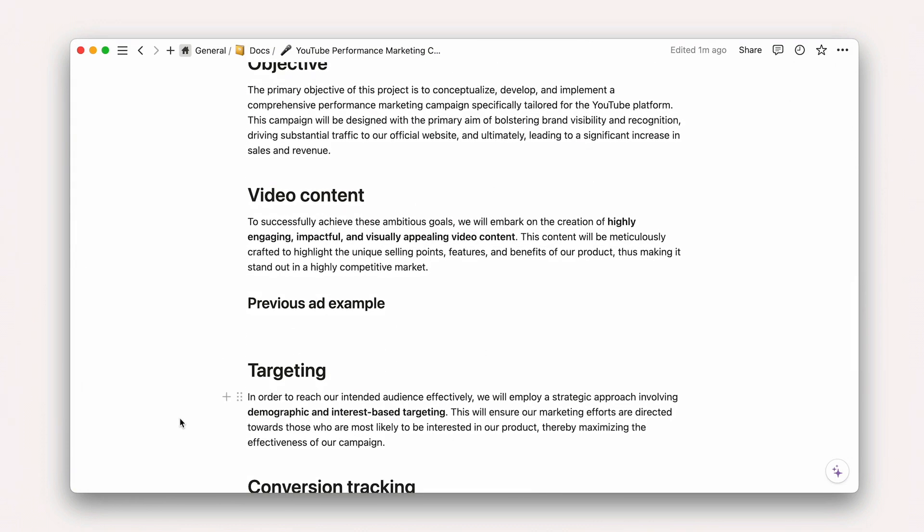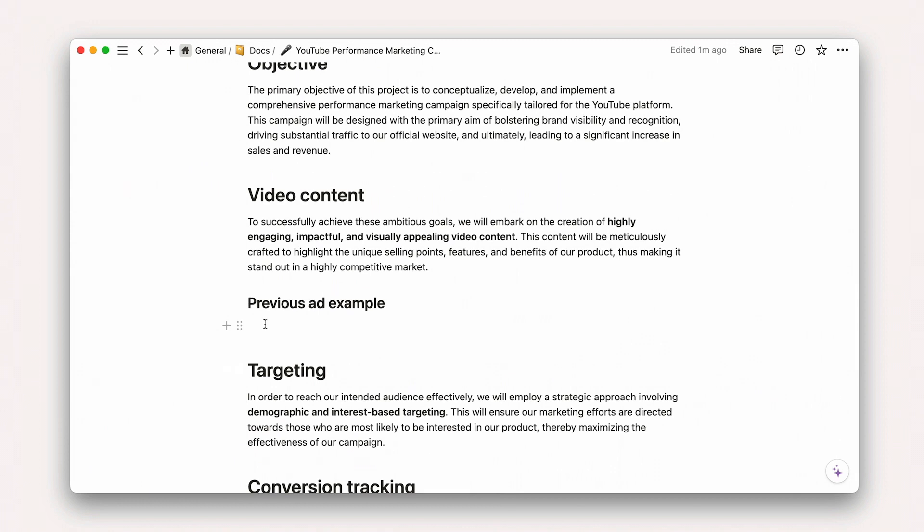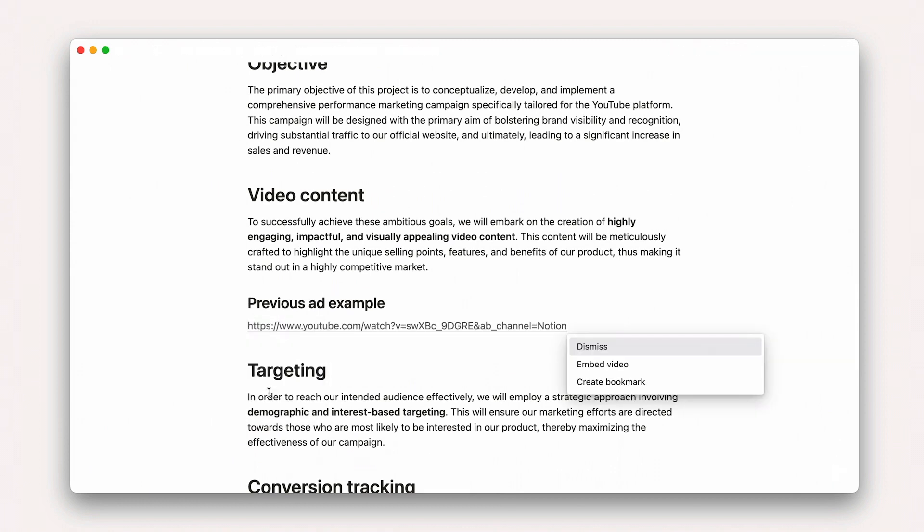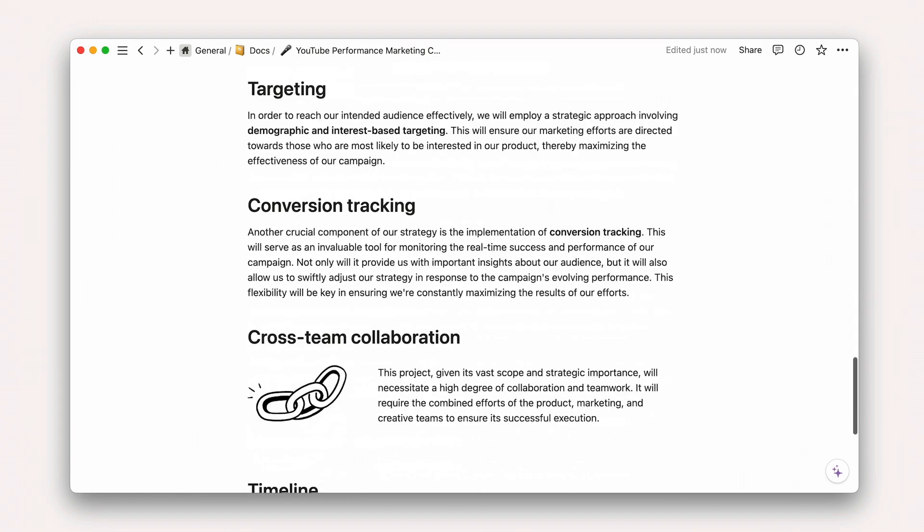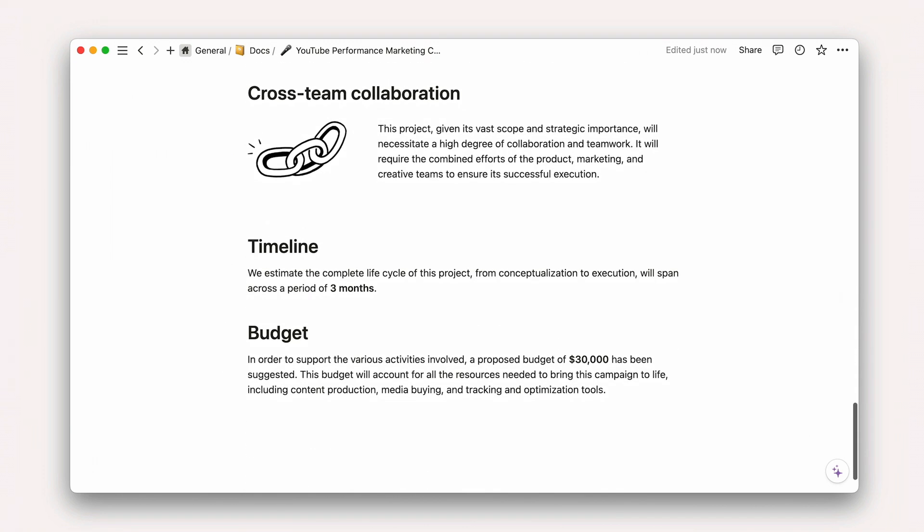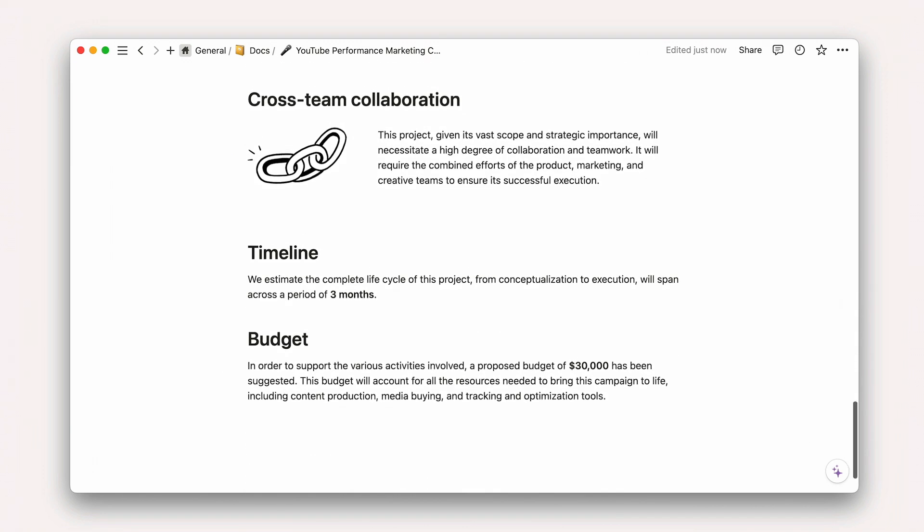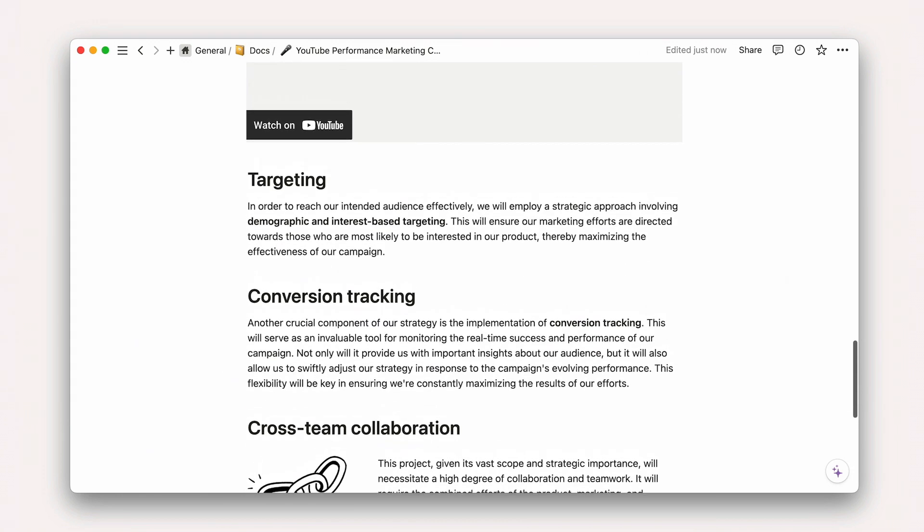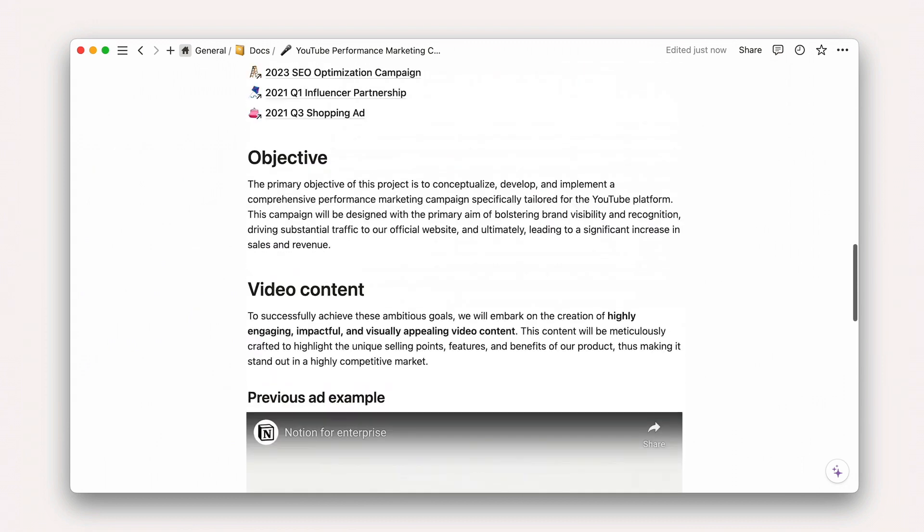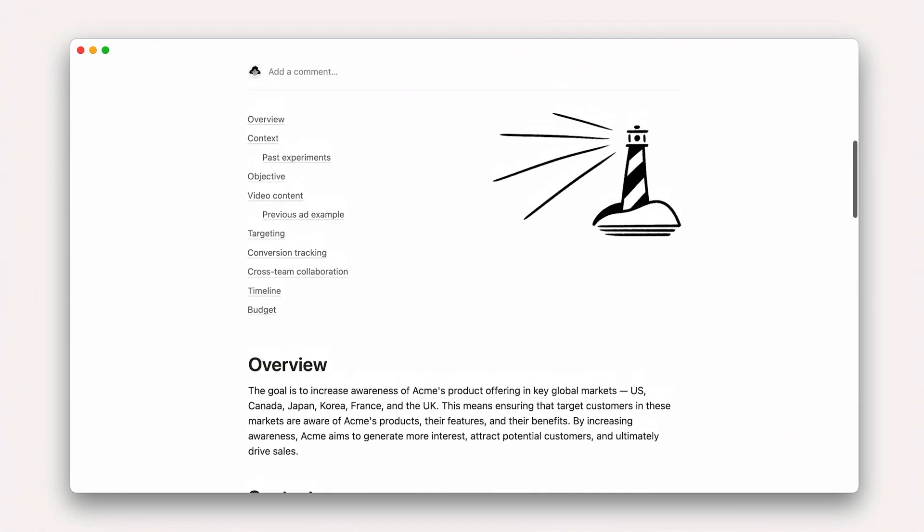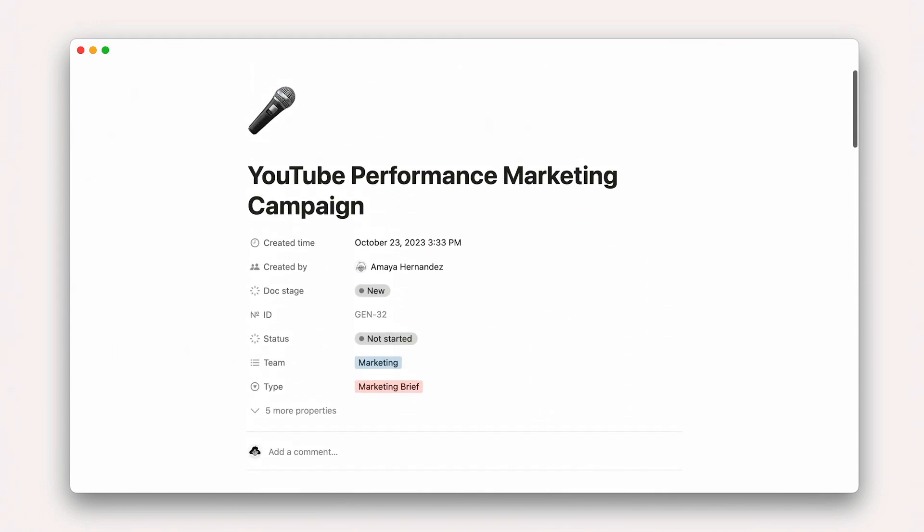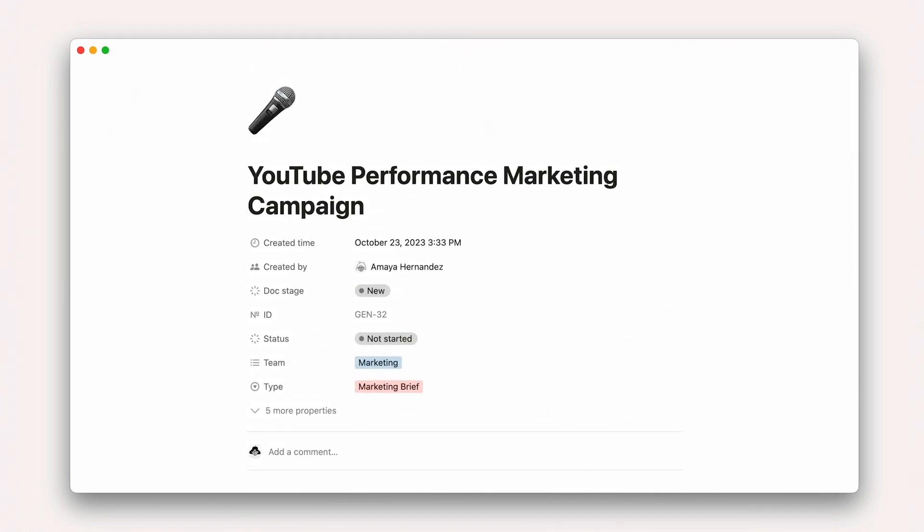Finally, we may choose to embed a previous ad example directly from YouTube here as well. As a doc creator, we've finished this crucial work in seconds. For the end reader, it's now easier to get a high-level overview of the project and explore details at whatever level of granularity they feel they need.